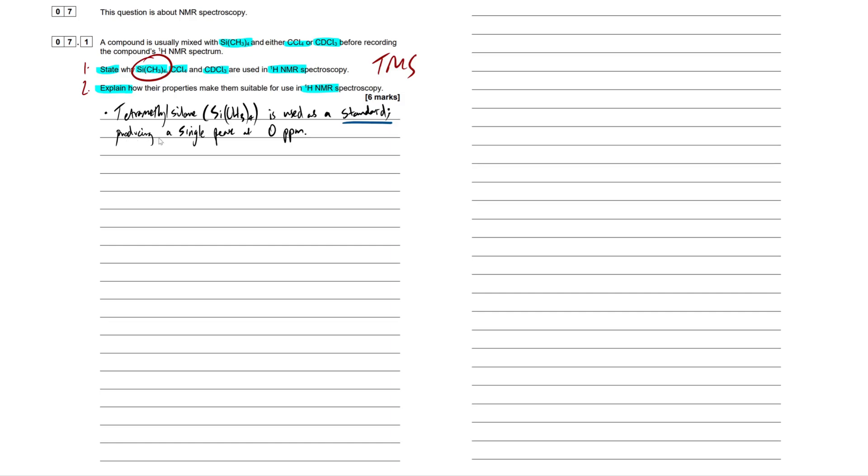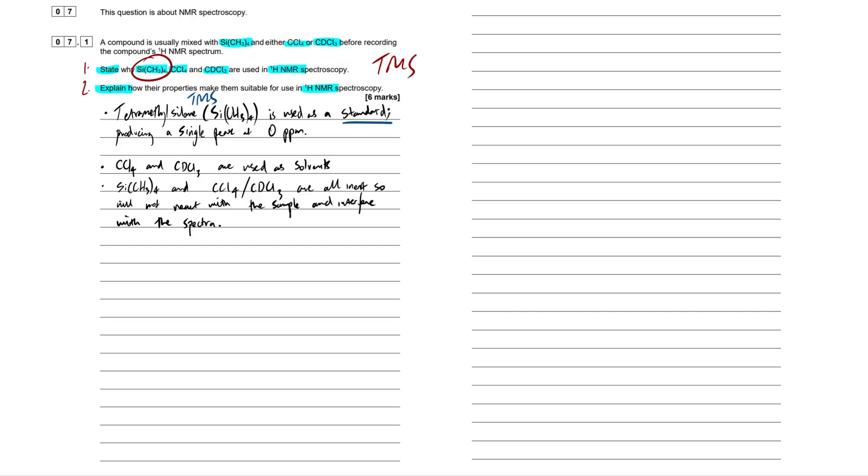Alternatively, you can use words such as calibration or reference point or something along those lines. Those would also be accepted. And this produces a single peak at zero parts per million. Obviously, the shortened word for this, like I said, is TMS. So you could chuck that in there as well, in the sentence if you want. Next bullet point. CCL4 and CDCL3, these are both used as solvents. So they're used to dissolve our sample in.